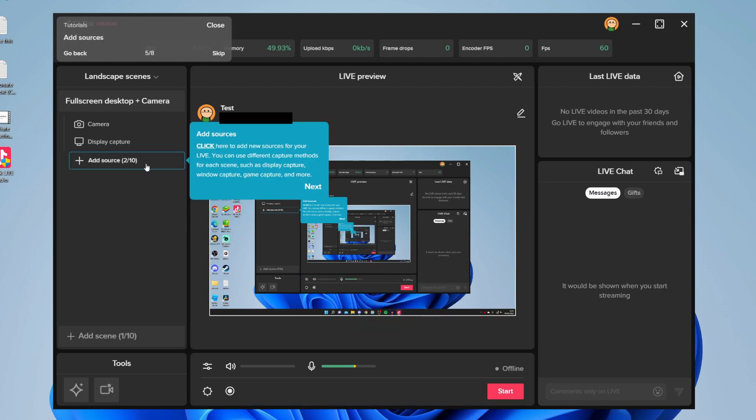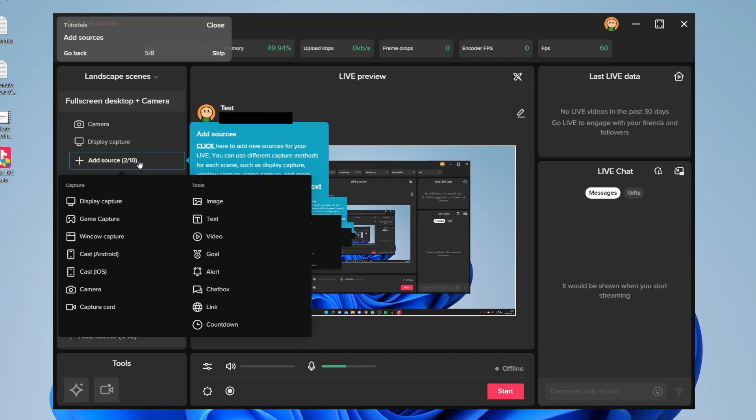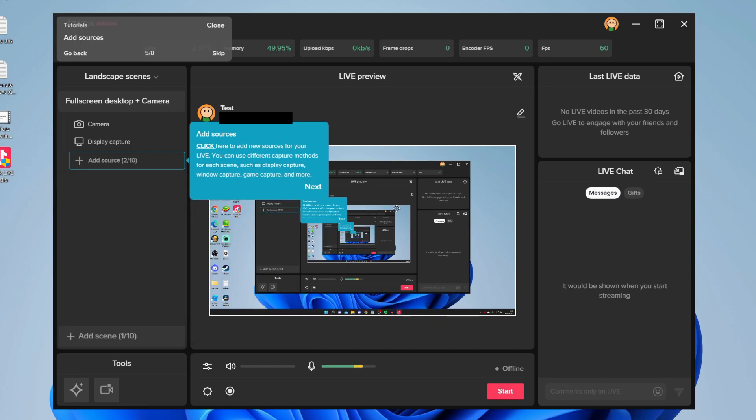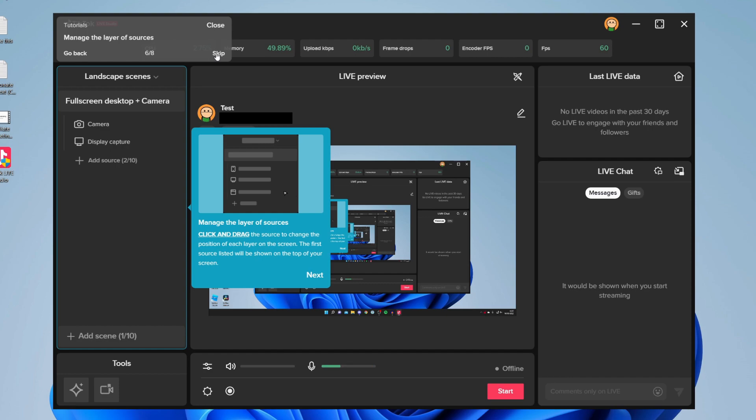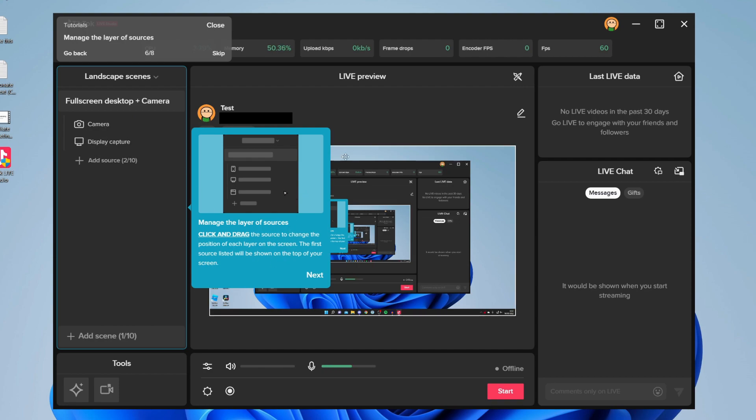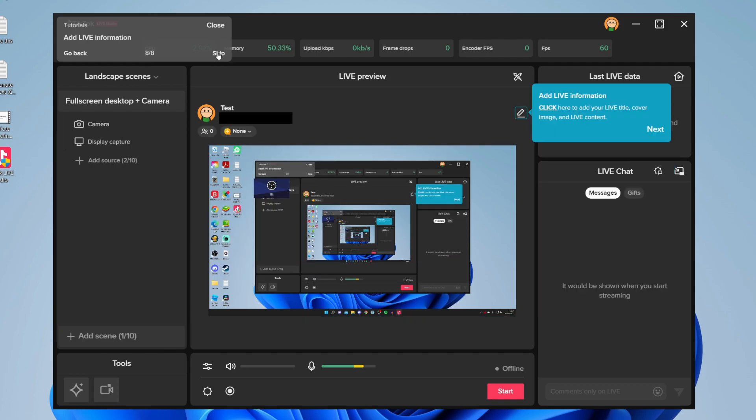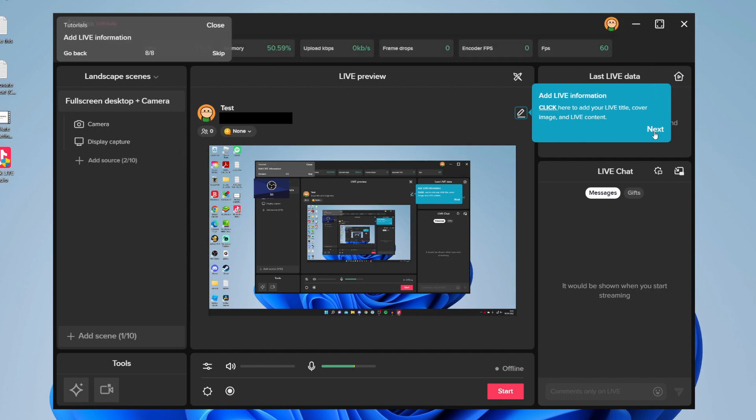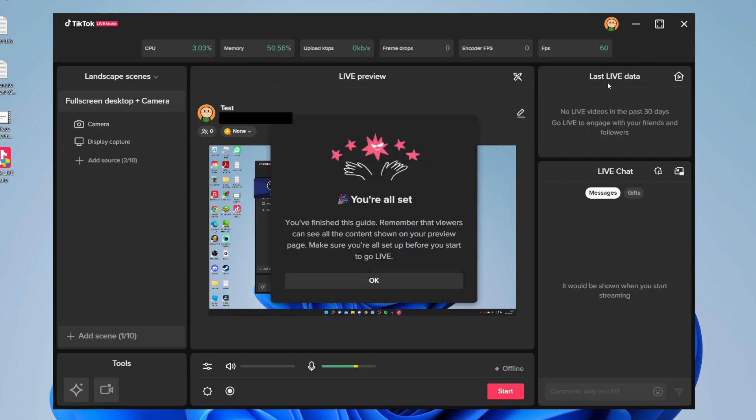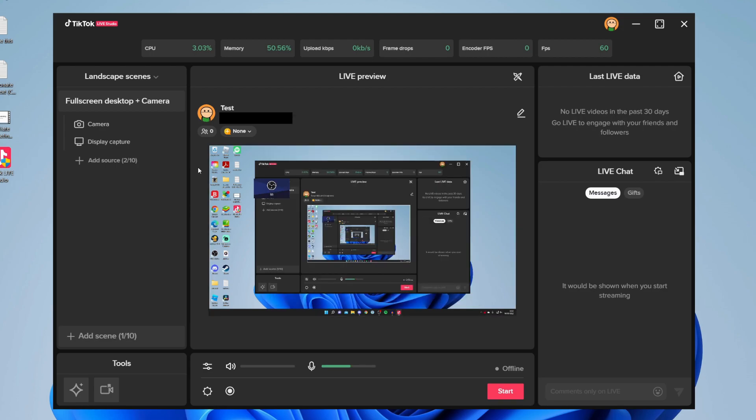You've got sources, so you can add another source. For example, click Add Source. As you can see, you can add all of these, like alerts. There's so many things you can add. You can manage the layer of sources. You may want to have the camera above the display source, because otherwise below it you aren't going to be able to see it. Then we can click skip again. You can adjust the sources and add live information. It's super easy. I'm just going to click next, and there we go, we're all set. Press OK.